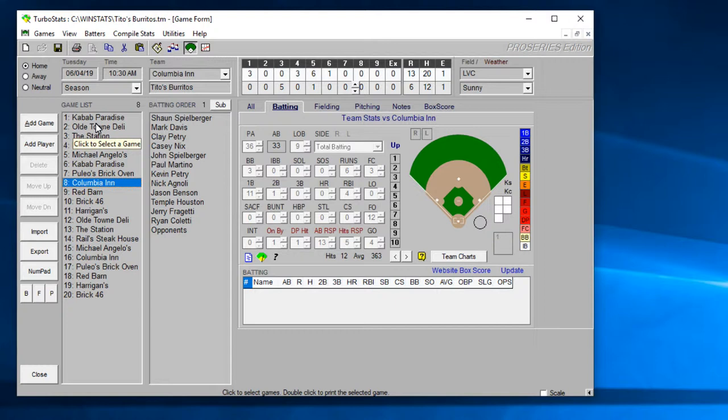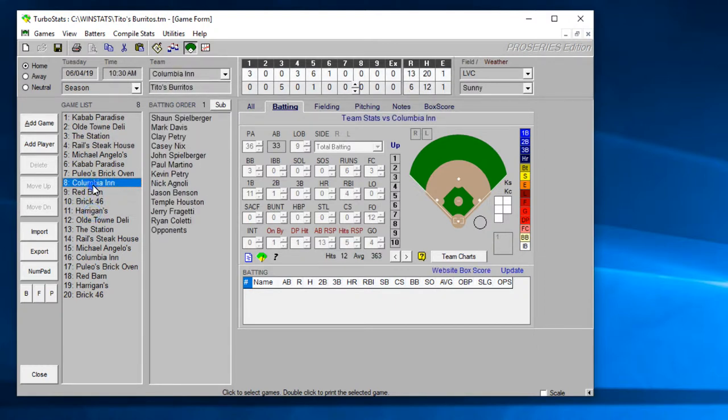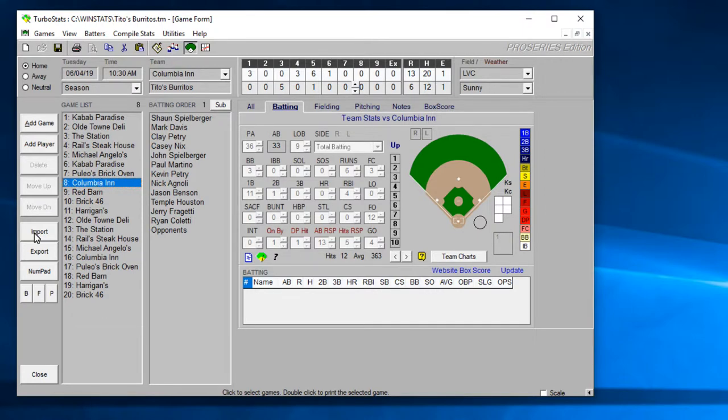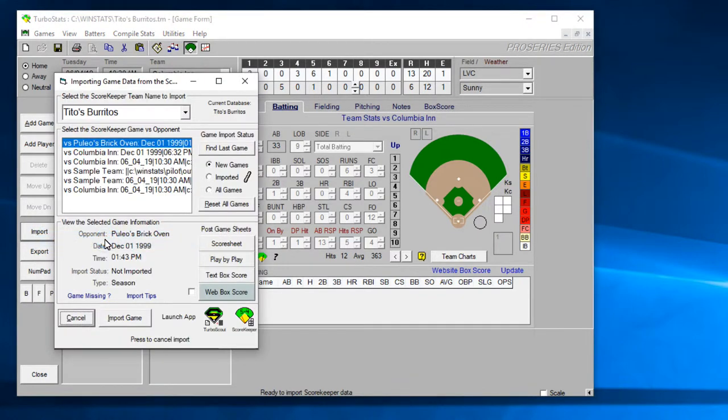If you're adding a new game here you'll be able to create a game at the end of the list automatically, or if you're using TurboStats League Planner Pro you could select the games beforehand that are already created. So highlight the game and hit import from the Scorekeeper app.